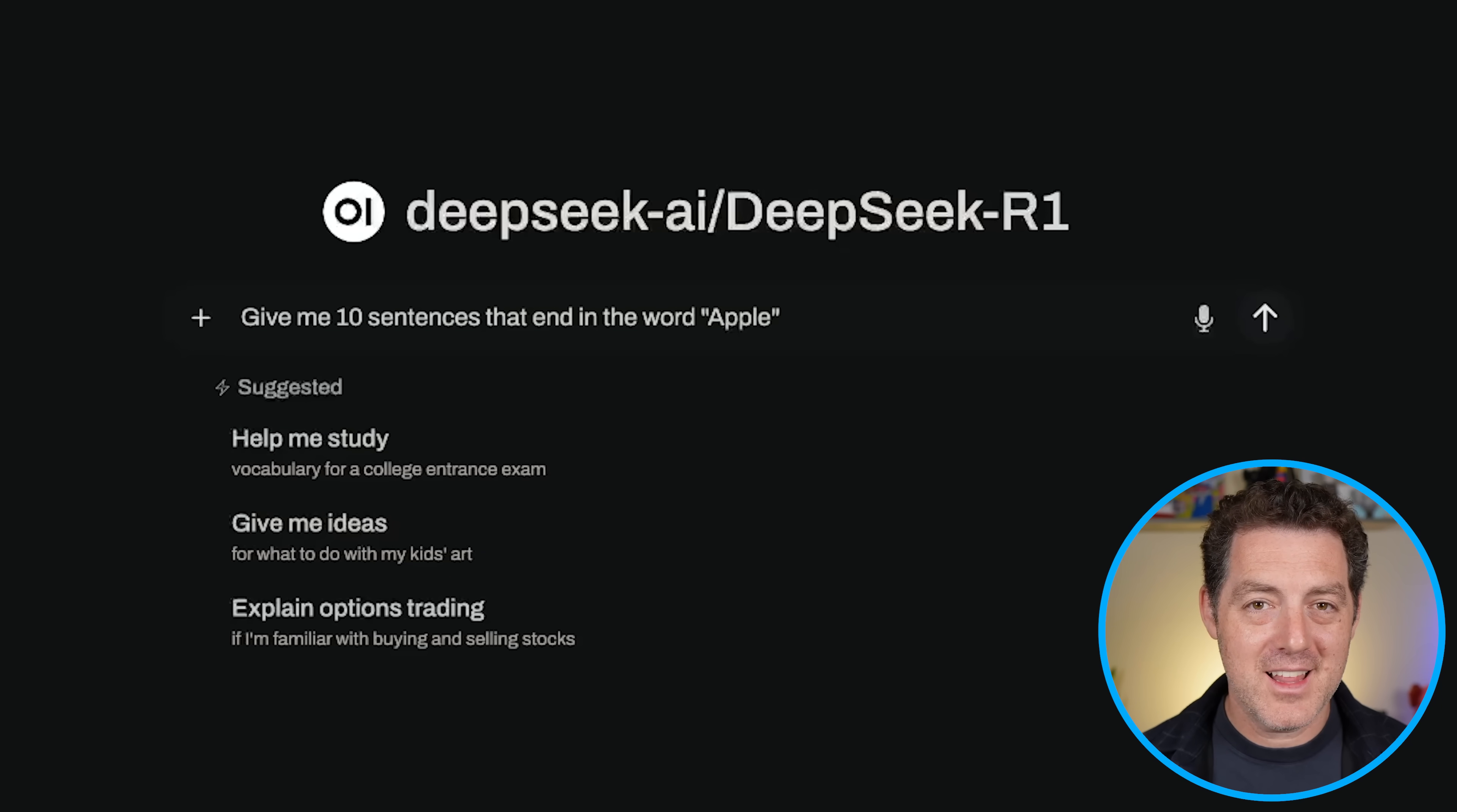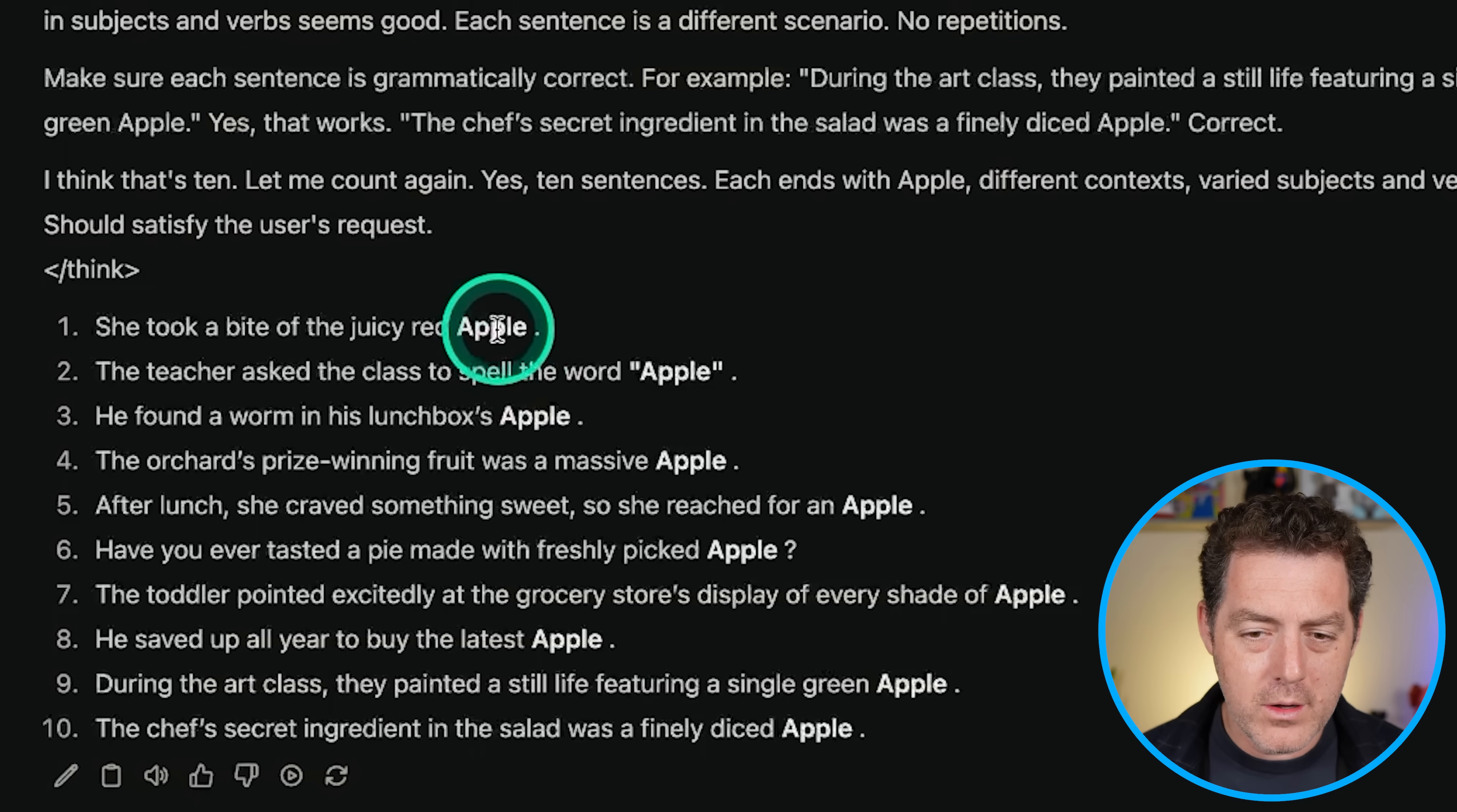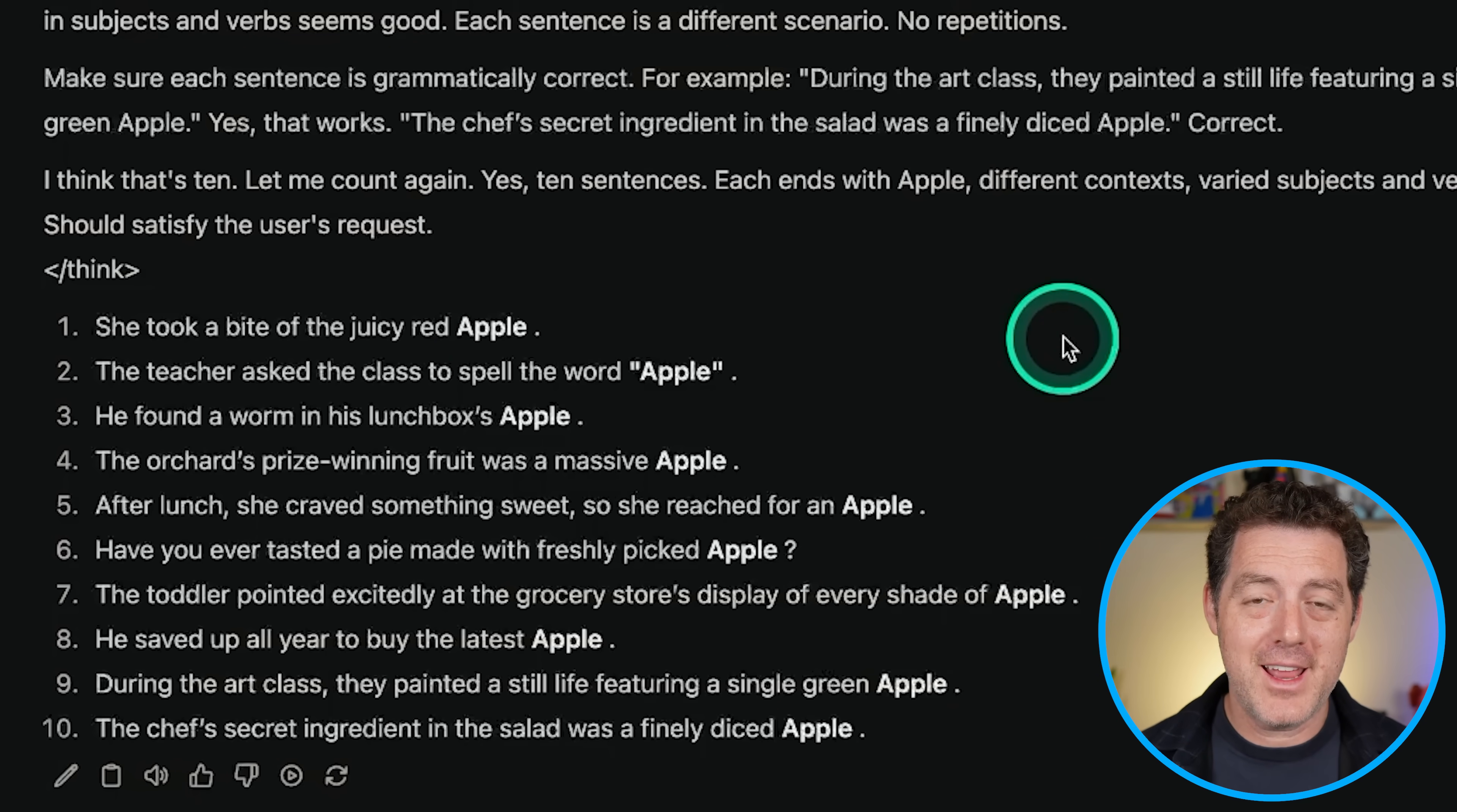All right. Last one. Give me 10 sentences that end in the word apple. All right, here we go. All 10 end with the word apple. That's perfect.